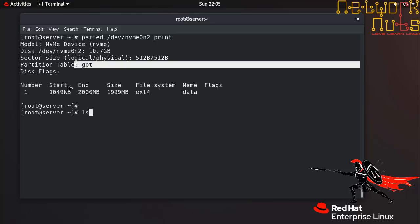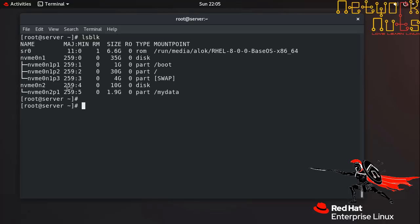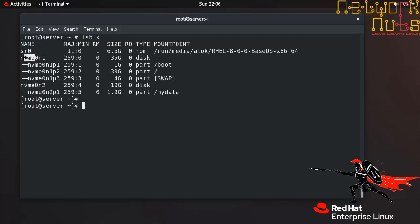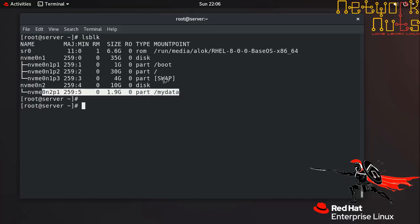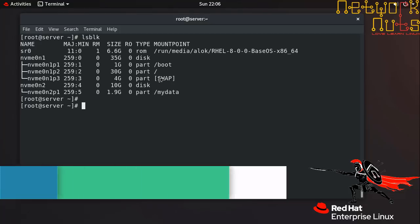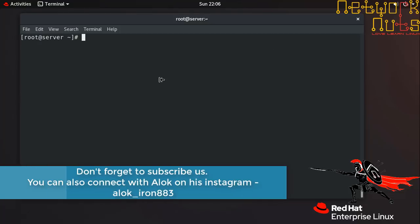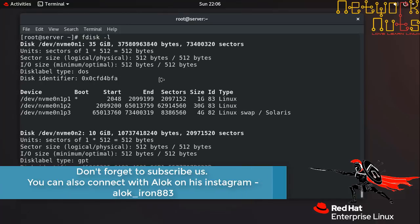You can also use lsblk, it's an old trusted command which still works. So it shows you I have got two hard disks, non-volatile memory express. That is the name, I had already explained you the benefits of using the nvme logical interface. And this is the partition and it also shows you where it is mounted. So these are the mount points, so that is very helpful.